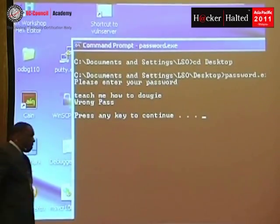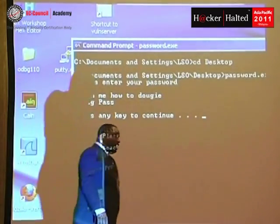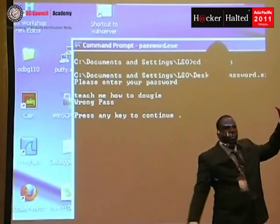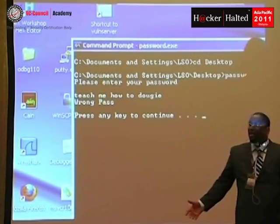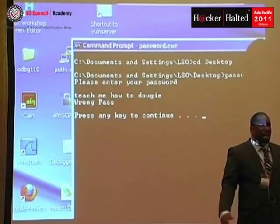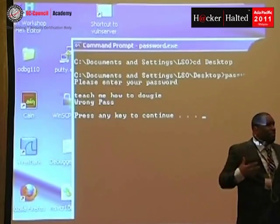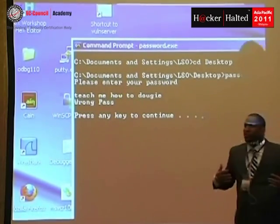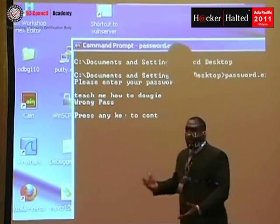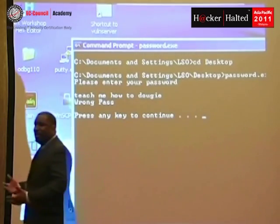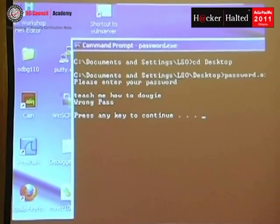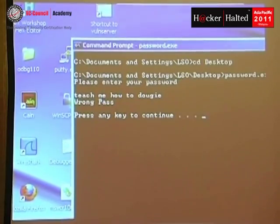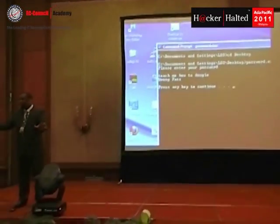Now how many of you pirate software? This is a security conference — we're family. Can't we talk about this kind of stuff? So let's just say you don't feel like paying for some software — for academic purposes.